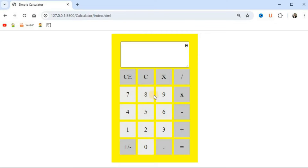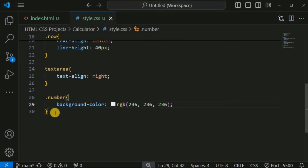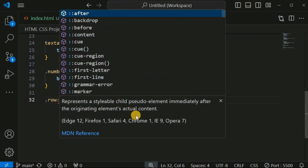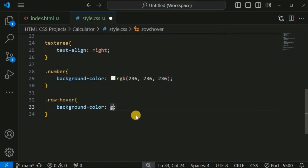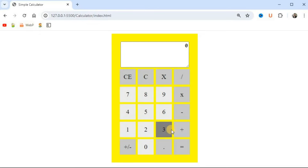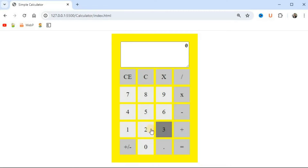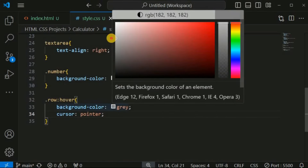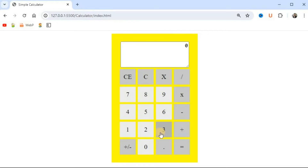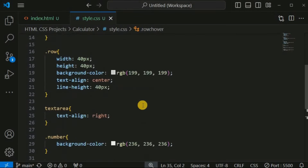When the mouse cursor is on a button, we want to change the background color to give feedback to the user. For the 'row' class, we add the ':hover' pseudo-class and set the background color to a lighter shade of gray. We also set 'cursor: pointer'. After saving, hovering over the buttons changes their background color and the cursor updates to a pointer icon.